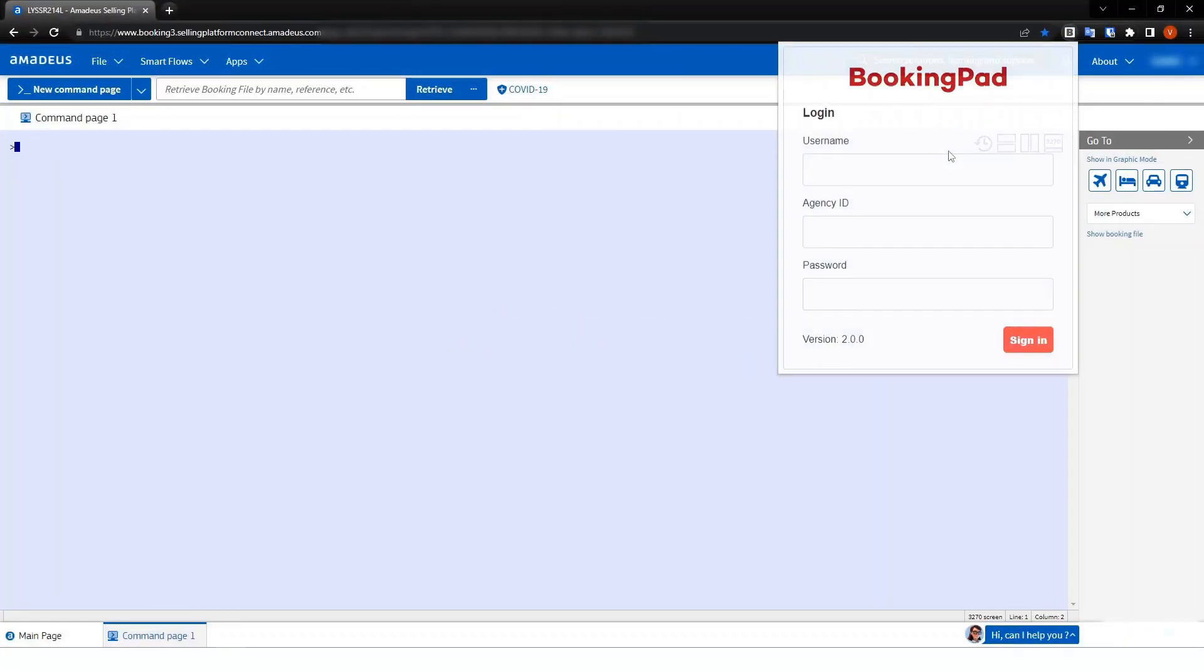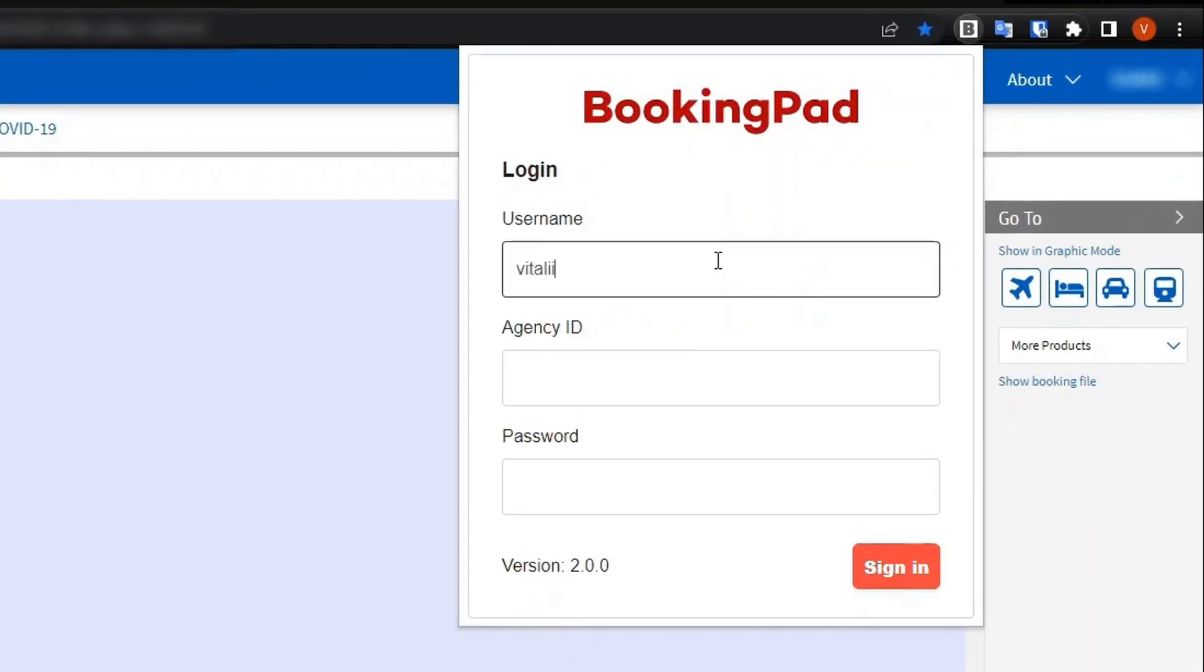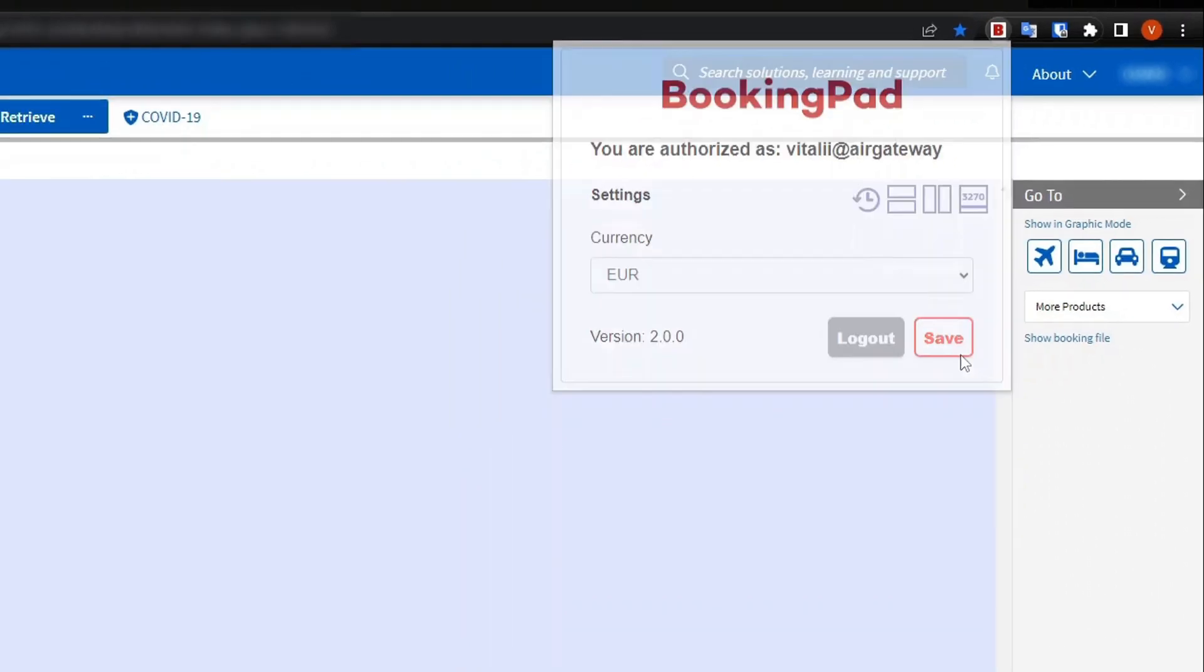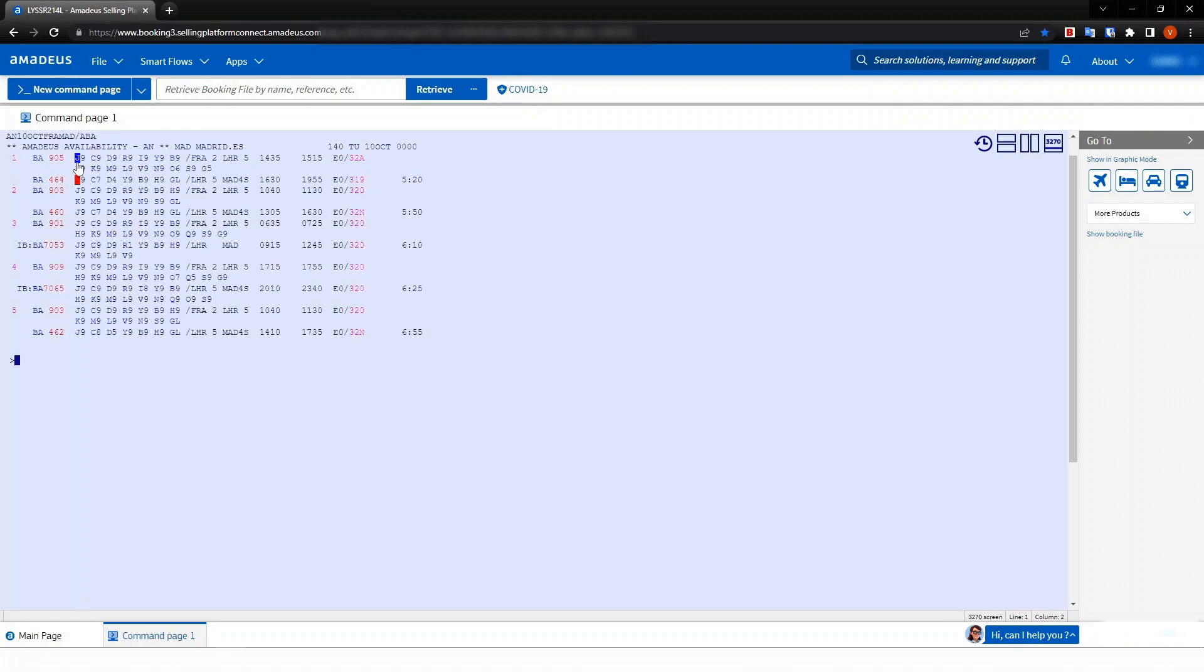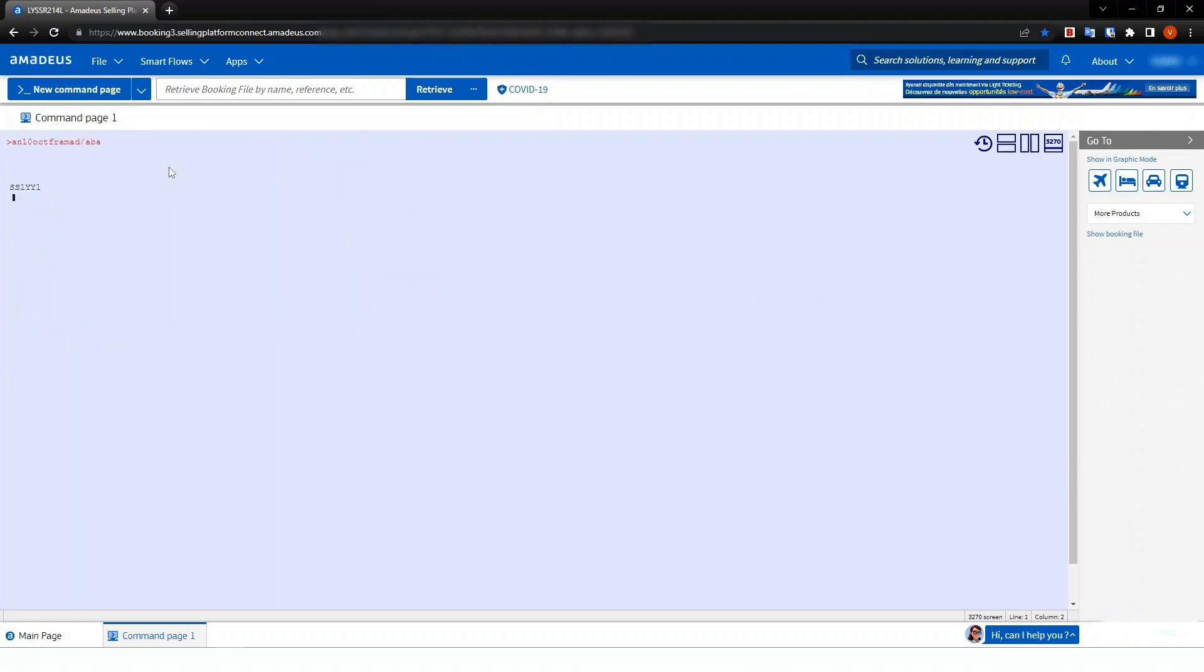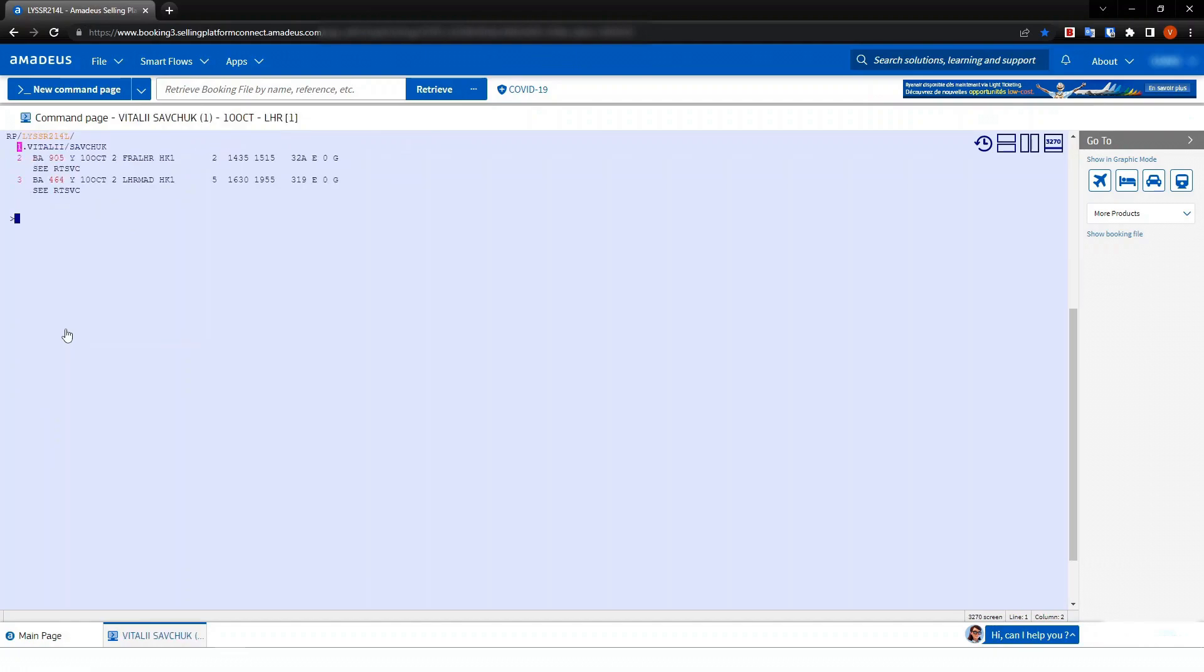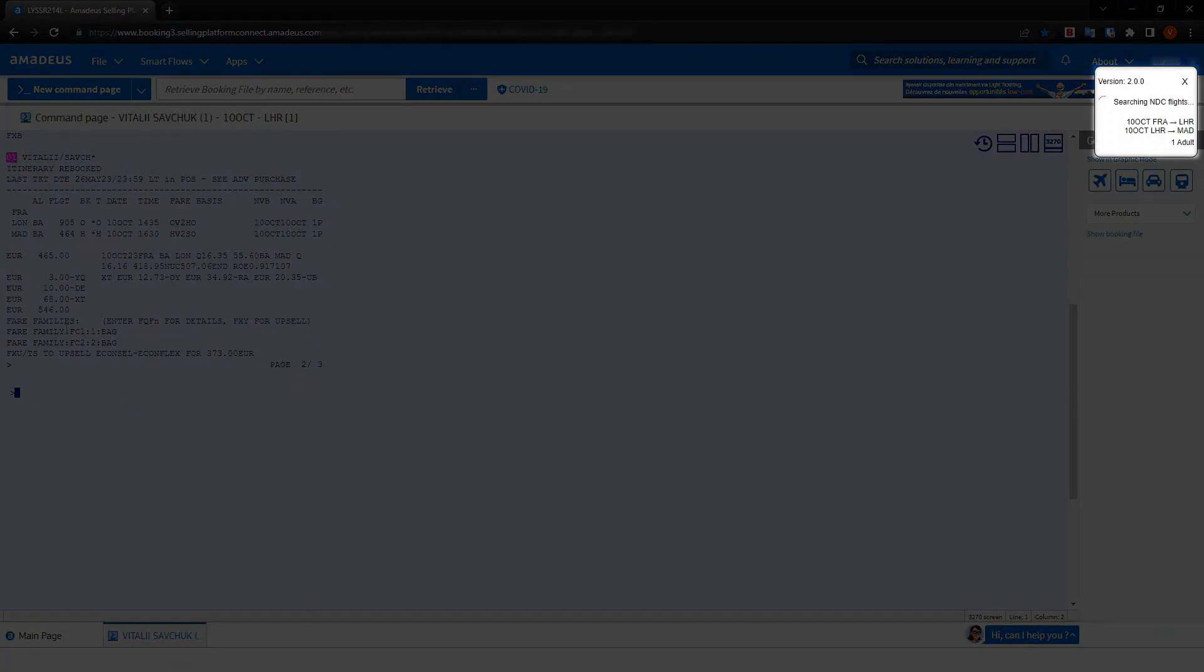With the new BookingPad browser extension, you can easily compare your agency airline content between the Amadeus Selling Connect platform and more than 25 direct NDC connections available in the Air Gateway platform. When pricing an itinerary in Amadeus, the BookingPad browser extension will automatically search for the same itinerary in your NDC channels and return matching offers, including their prices.